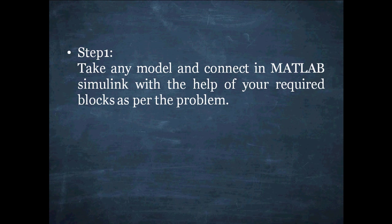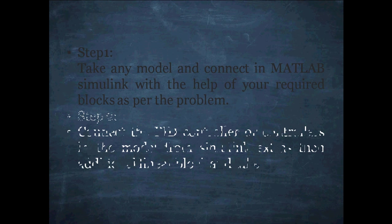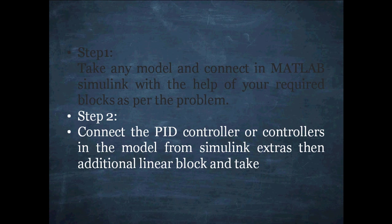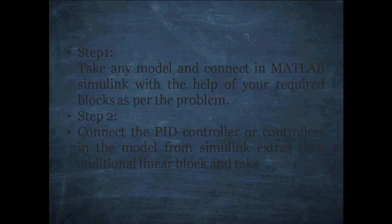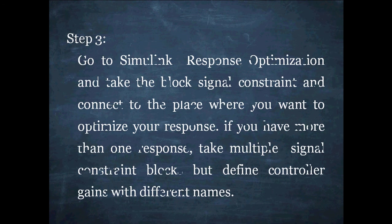Just I repeat what I have done. In step 1, I've taken the model and connected in MATLAB Simulink. Then step 2, connect the PID controller from the Simulink extras and additional linear block and connected in PID controller there.